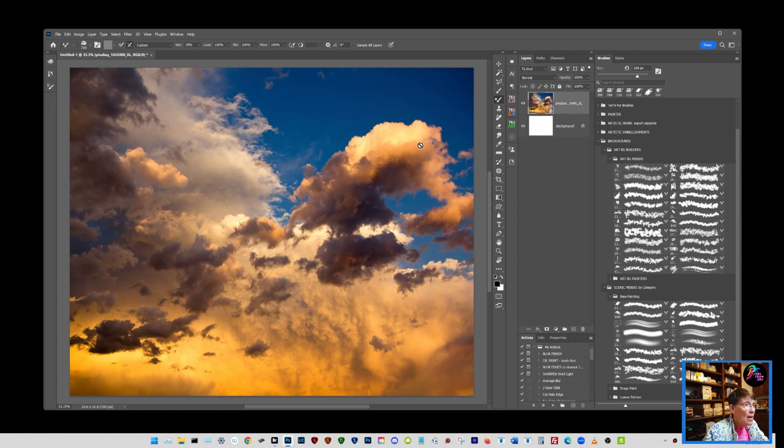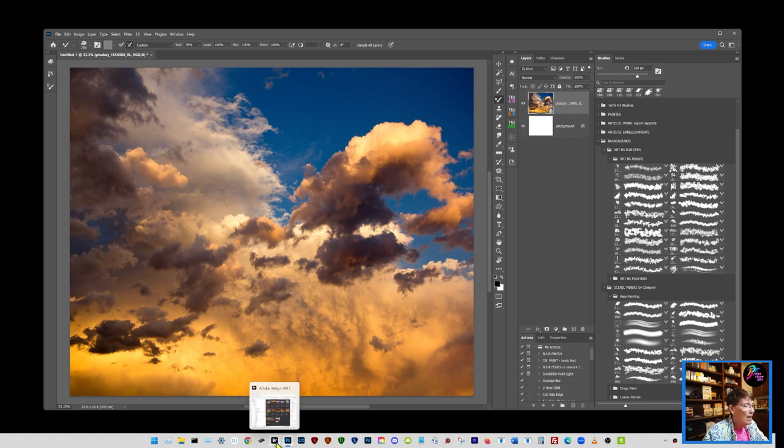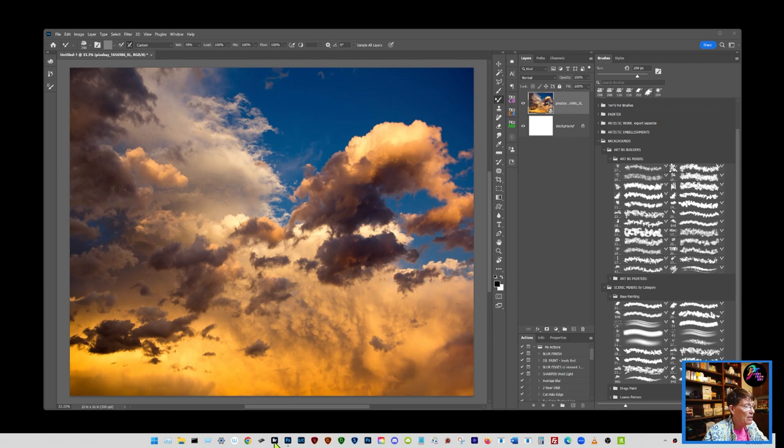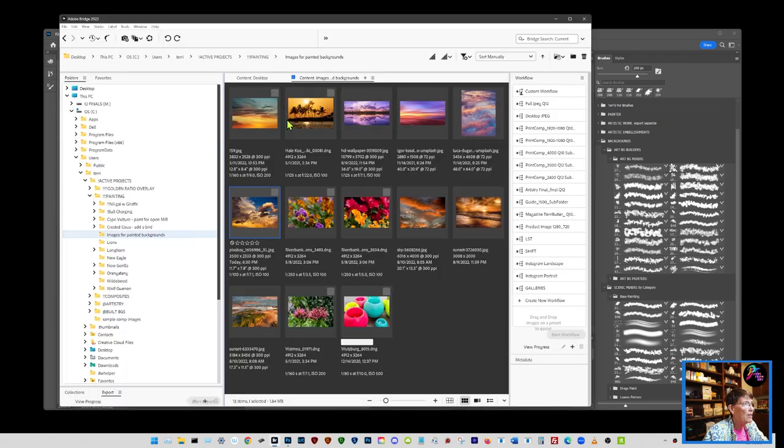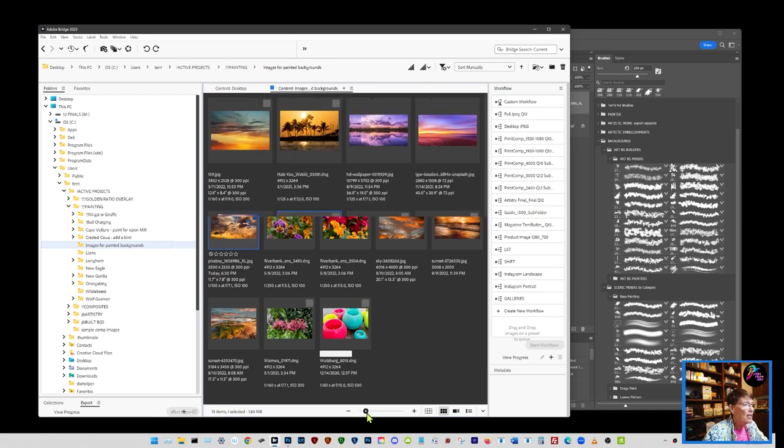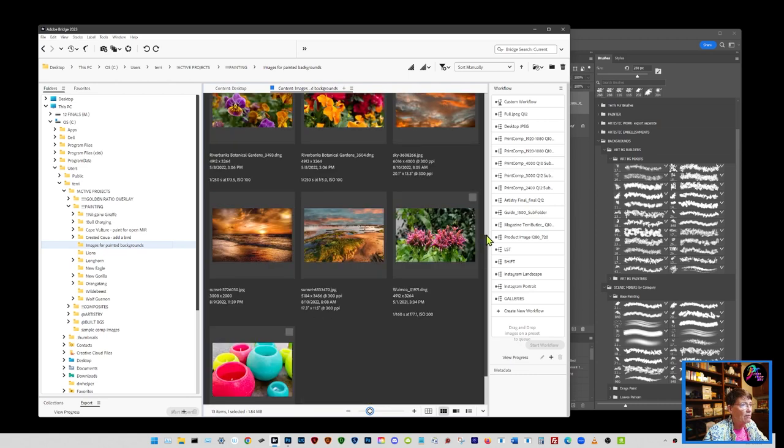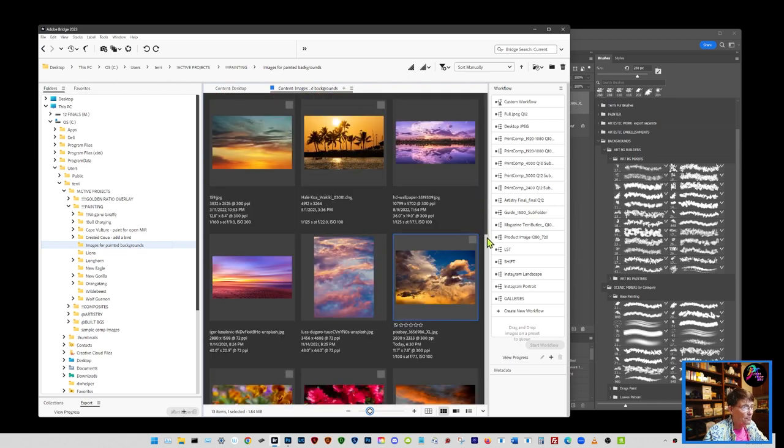The type of images that I like to start with, I generally just go and grab some sunset sky pictures or pictures of flowers. You want something with a lot of vivid colors. I'll show you an example of some of the types of images. I have a folder here that says images for painting backgrounds. These are the kinds of images that would make good background paintings. You're primarily looking at them for their color palettes.